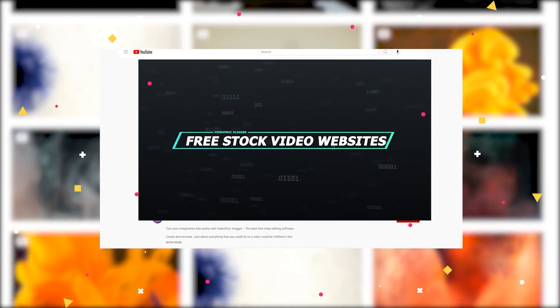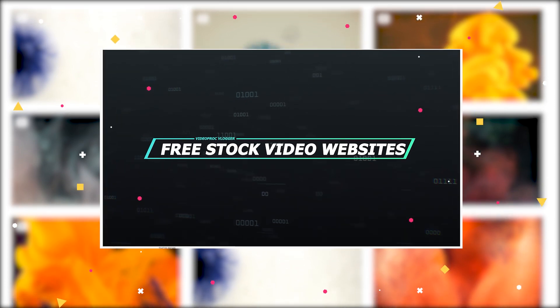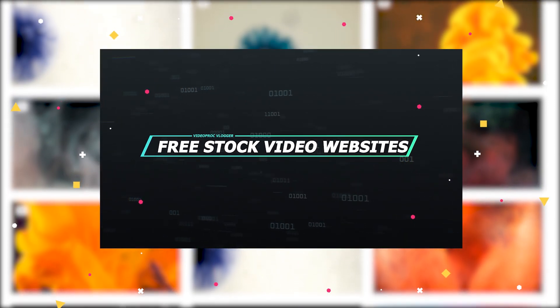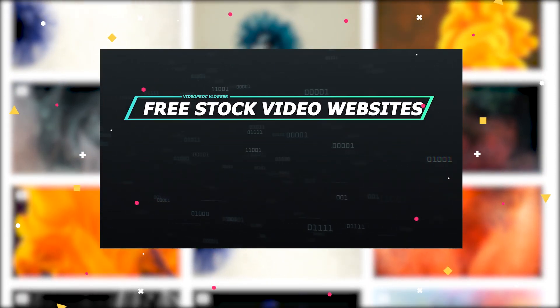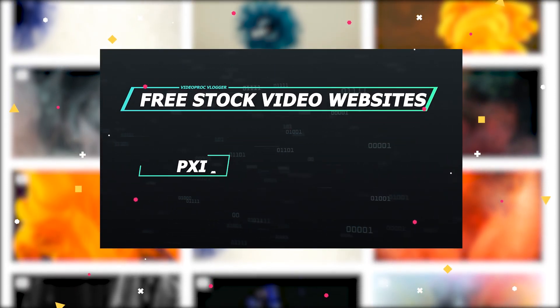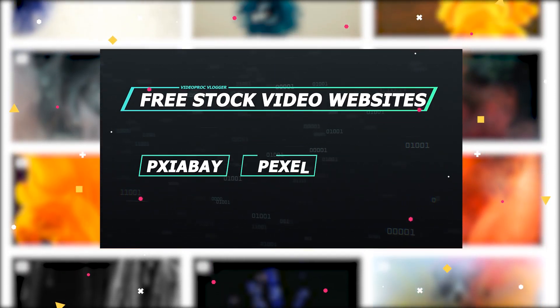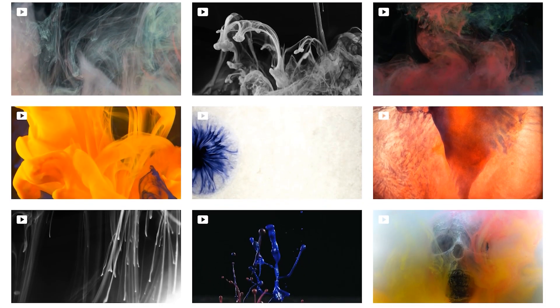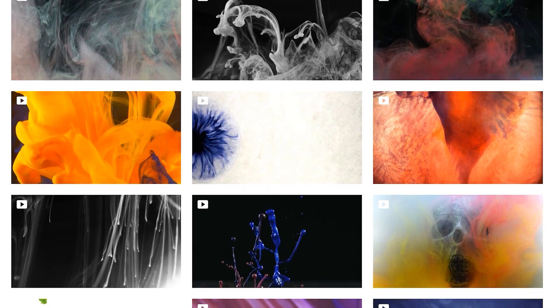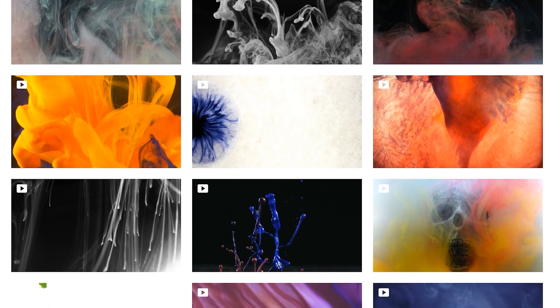Simply search ink on the stock video site recommended by us in this video. Then you can download and use the ink footage for free.